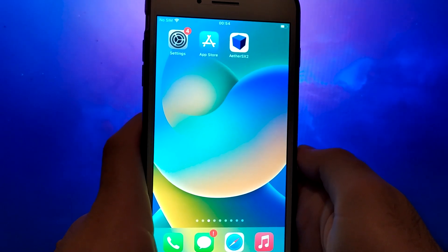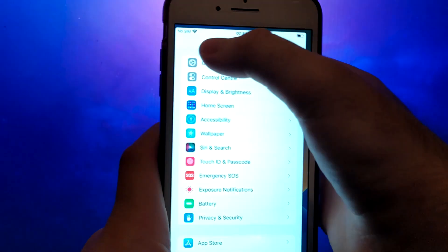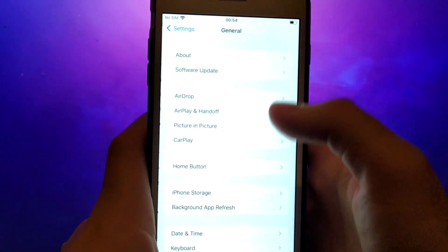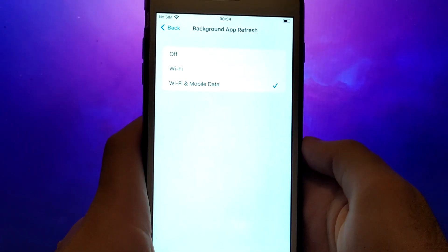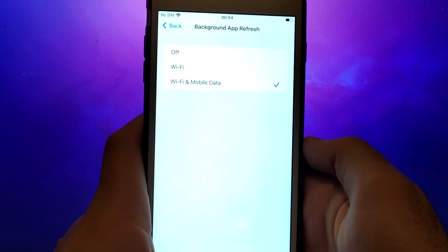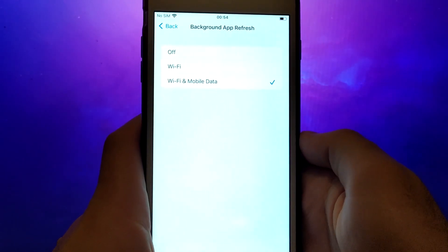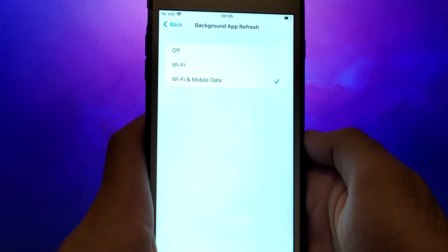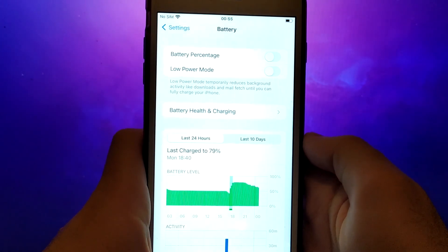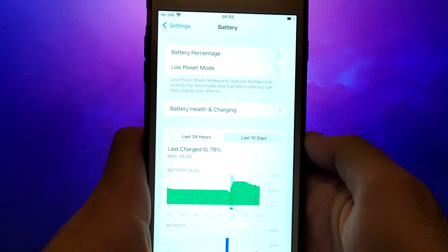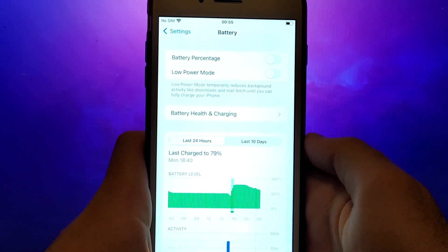Before we get started, let's go through a couple of essential steps. First, open your device settings and go to General. Tap on Background App Refresh and make sure that either Wi-Fi or Wi-Fi and mobile data is enabled. This setting allows the app to update and function properly in the background. Next, go back to the Settings menu and select Battery. Ensure that Low Power Mode is turned off. Disabling this option is important as it can affect the app's performance.